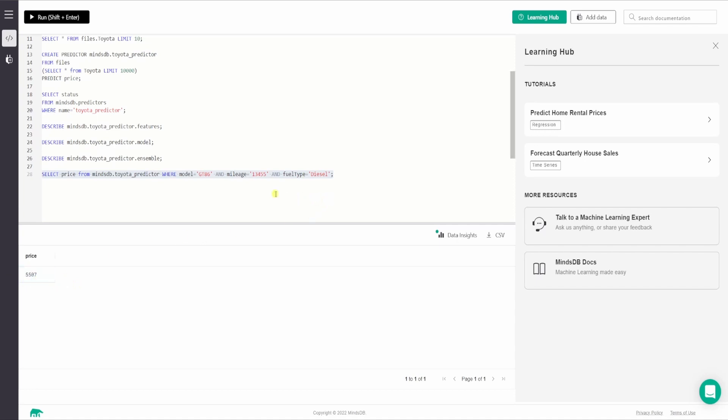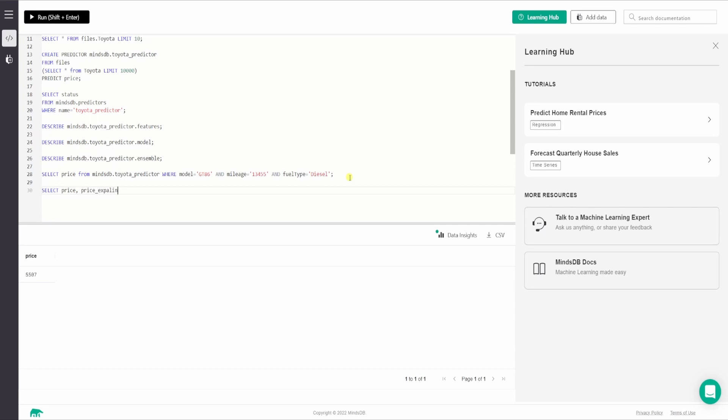So now what do you want to do? We want to write another select and we will say again price. Also we can fetch the price underscore explain. So this column will have a JSON output, which will hold the predicted value and the confidence value, the truth and null values and also the probability classes. So we'll say from mindsdb data predictor. We will run the select file again to check some other model. So there is another model who is a corolla. So I'll say where model equals corolla.